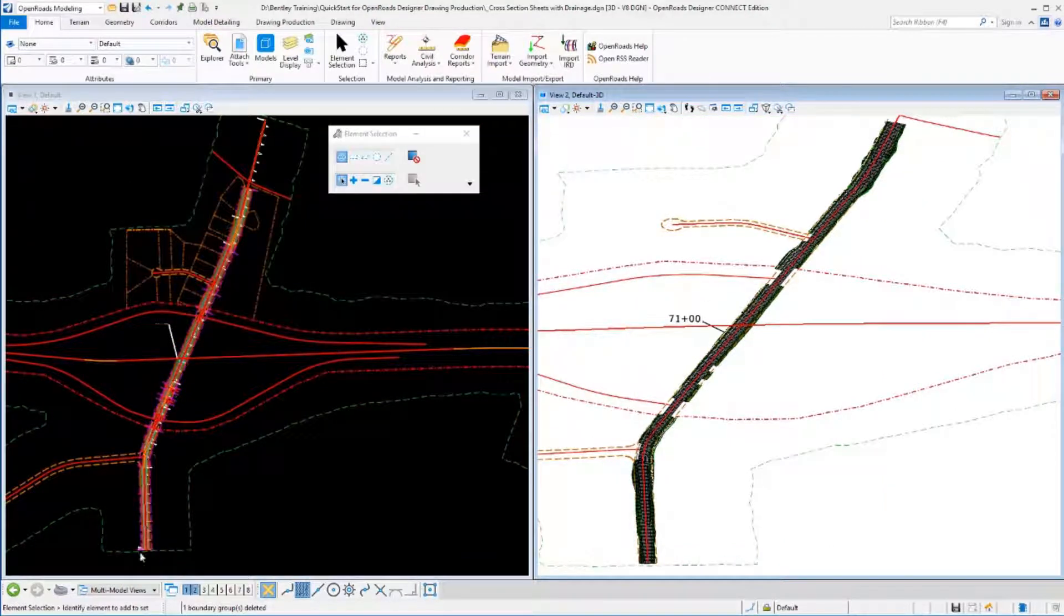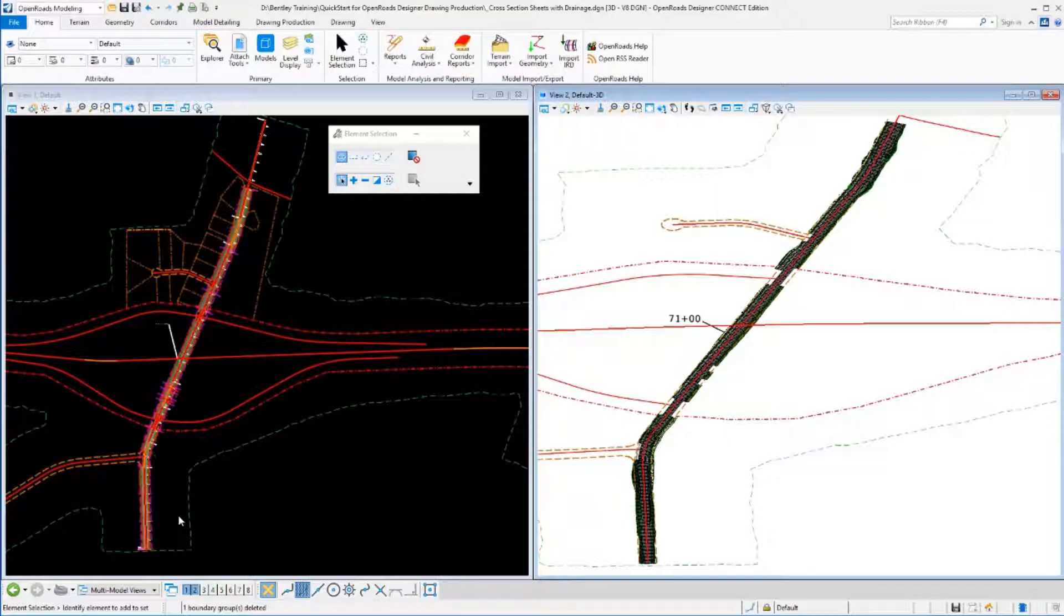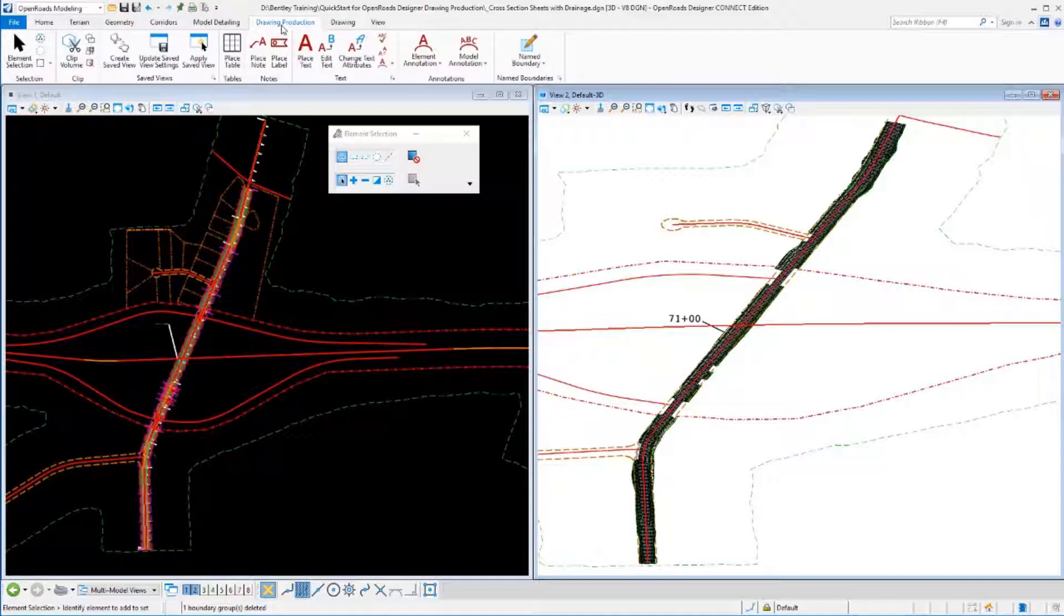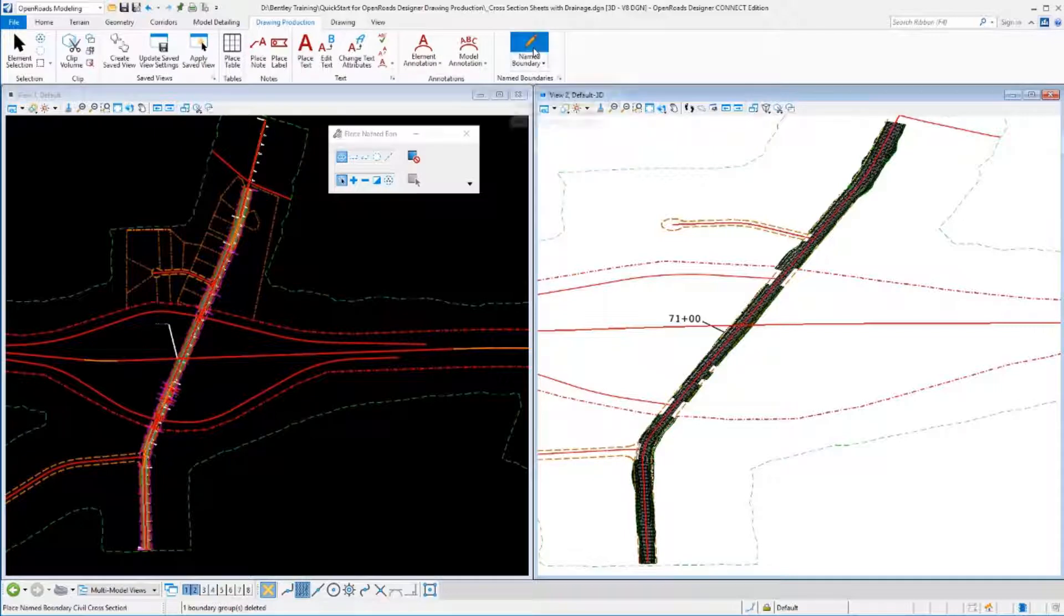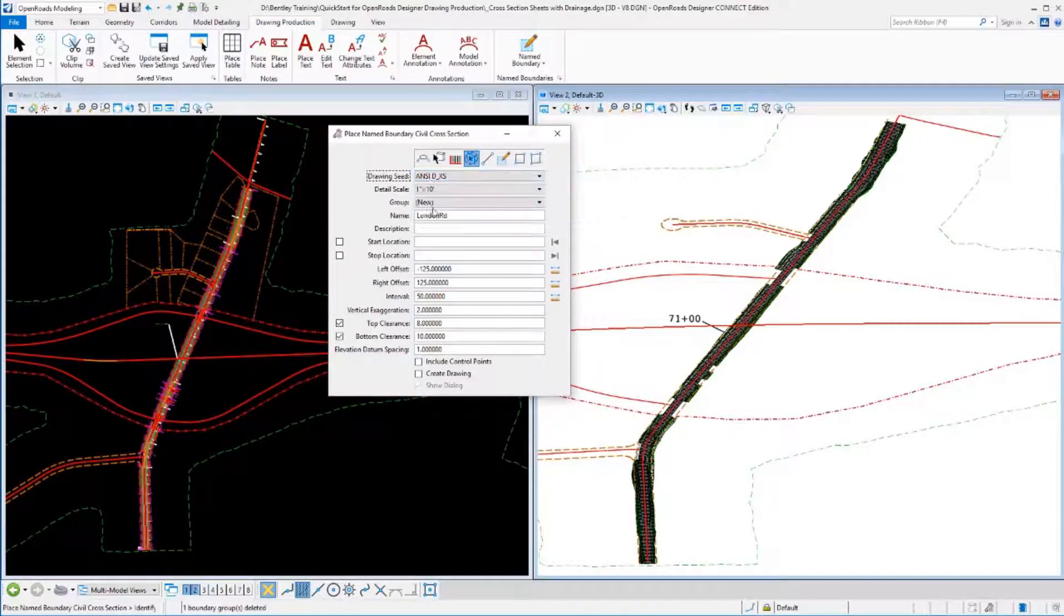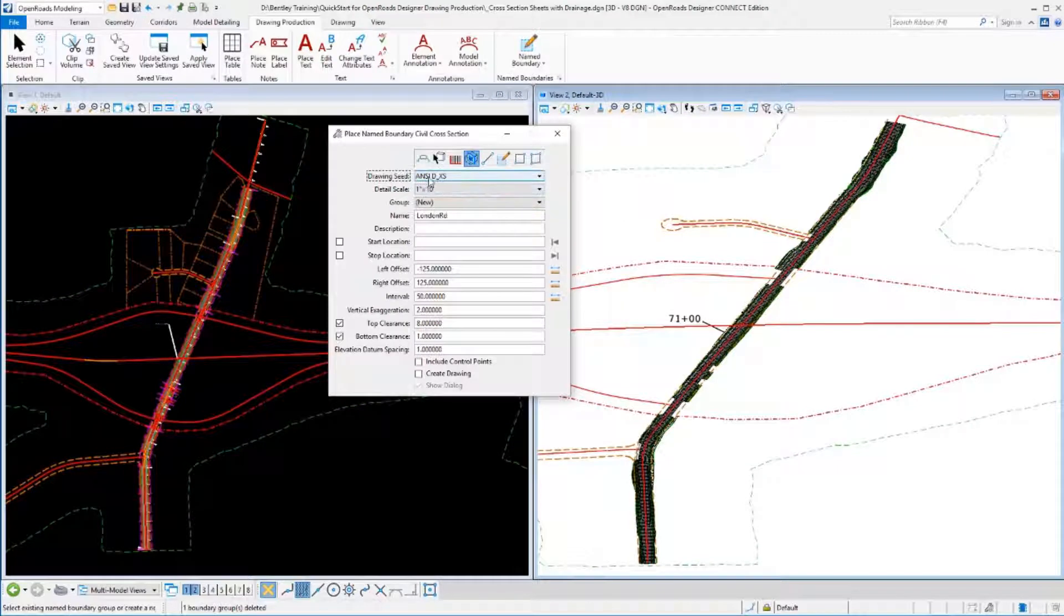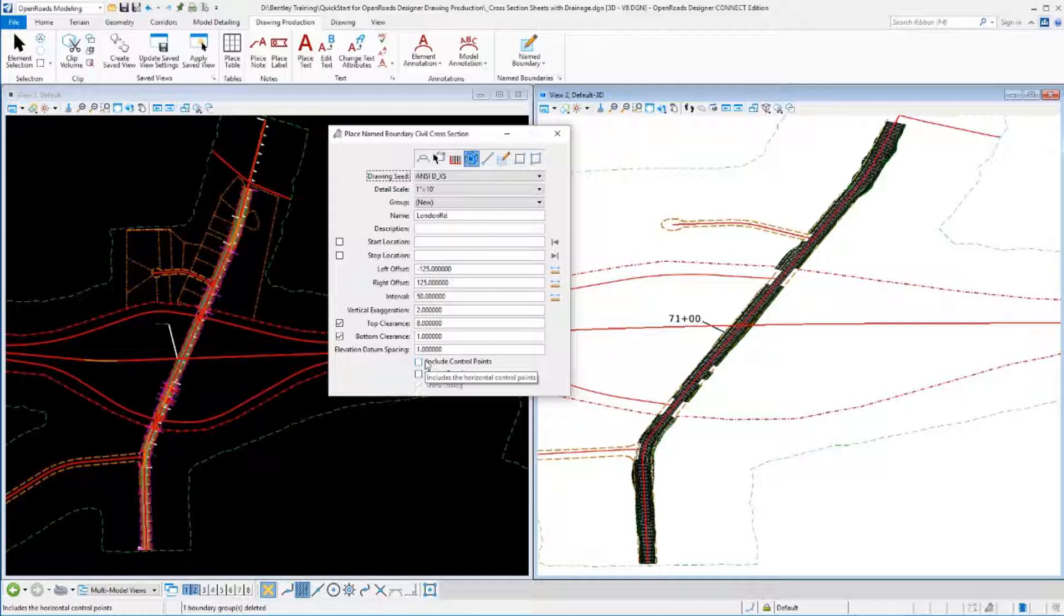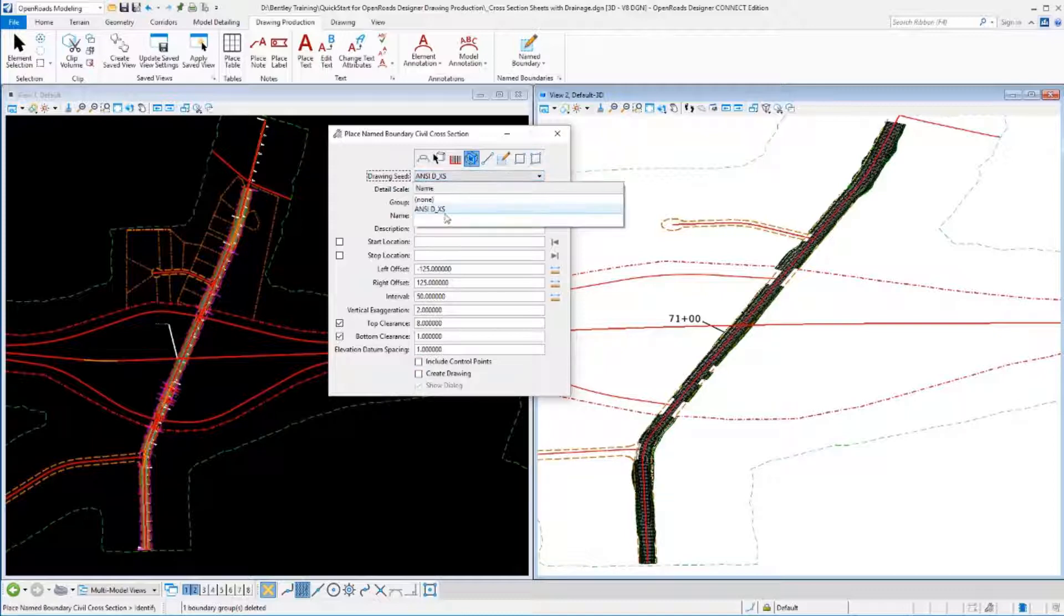We'll zoom back out there and turn the corridor back on so we can see everything we're working with. We're going to recreate this first set of sections purely for practice. We'll go to our drawing production tool, name boundaries, put it in cross-section mode, select our drawing seed. I always like to reselect it just to make sure it's getting all of these settings set. Perhaps I've overridden something the last time I ran it. It's always a good habit to reselect your seed file.